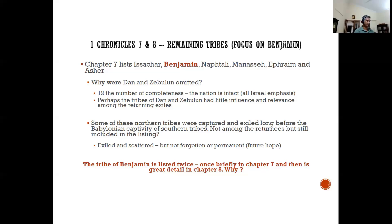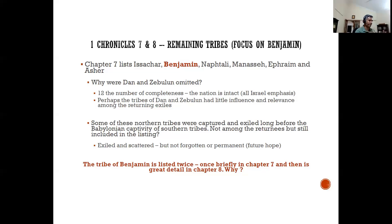Some of the northern tribes were captured in exile long before the Babylonian captivity of the southern tribes — which are largely Judah and Benjamin. Some tribes listed in chapter seven are not actually among the returnees, but they're still included. It's like a future hope: they are exiled and scattered but not forgotten, and their dispersion is not permanent. It holds out a future hope that in the last days everyone would be reunited — God would see his whole family coming together again.